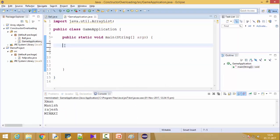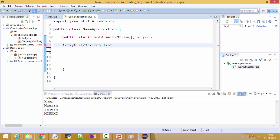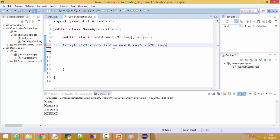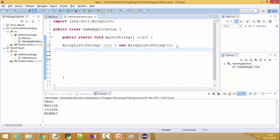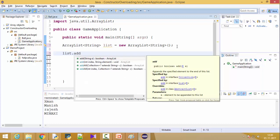To create an ArrayList you write the class which is ArrayList. We want to create objects of String, so this list will contain String. Give it a name — I am giving it the name 'list'. We don't put brackets because this is not an array; it's an ArrayList object. So it is equal to new ArrayList, the type is again String, and you put a constructor here. This is a very important line to understand.